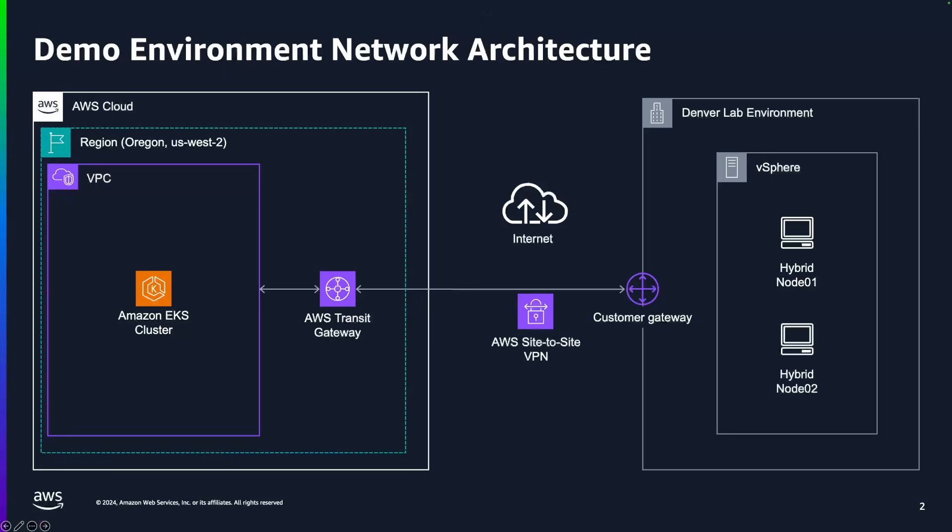On the right-hand side, we have two VMs running in VMware, Hybrid Node 01 and Hybrid Node 02. On the left side, we have our Amazon EKS cluster running in Oregon US-West 2.